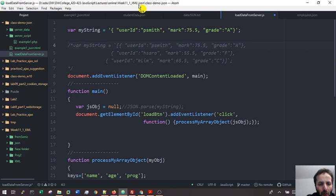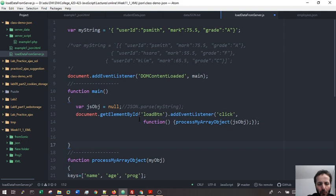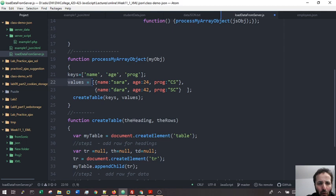Hello, welcome back. This is part two of JSON, so we're gonna see hands-on practical here - how to bring JSON files, parse them, then display them as objects or process them as objects. But before that I really want to refresh your memory about how to work with objects or arrays of objects.